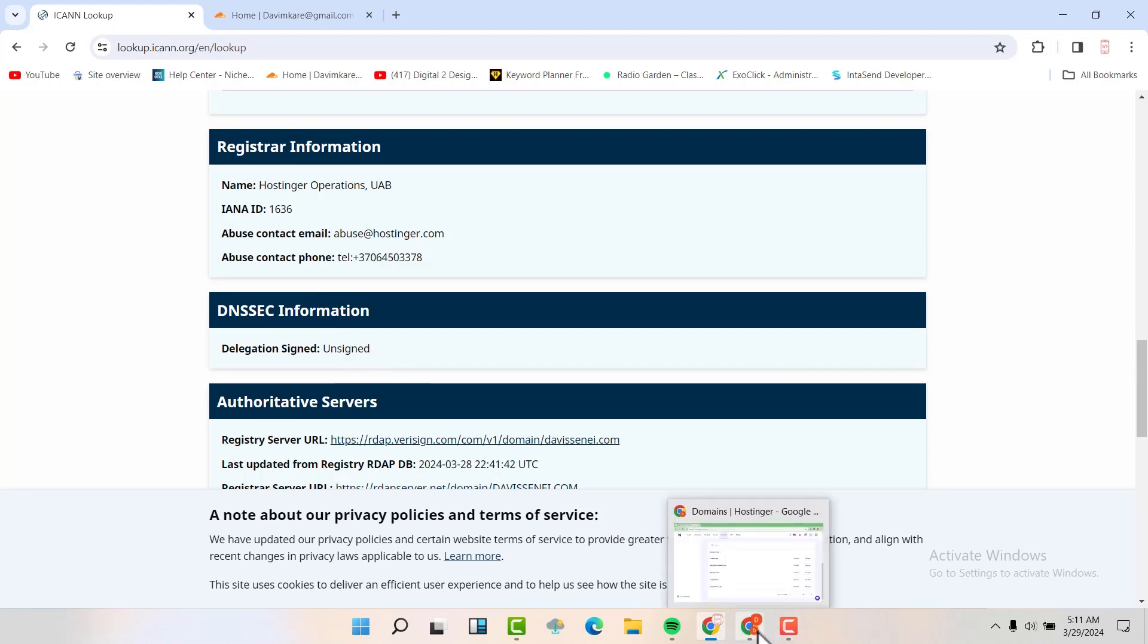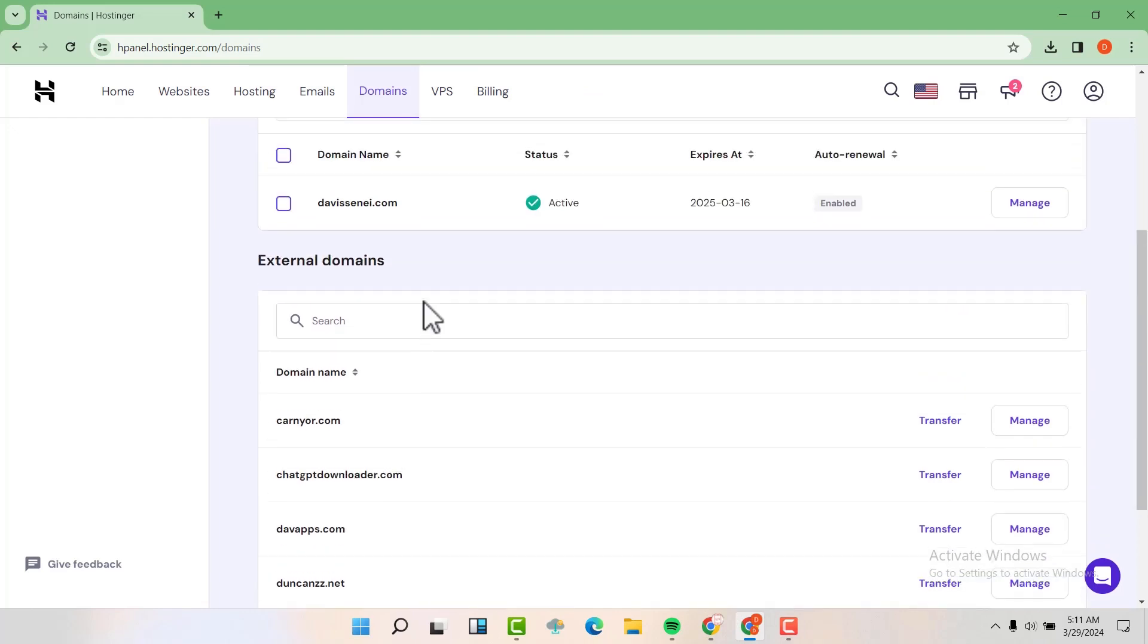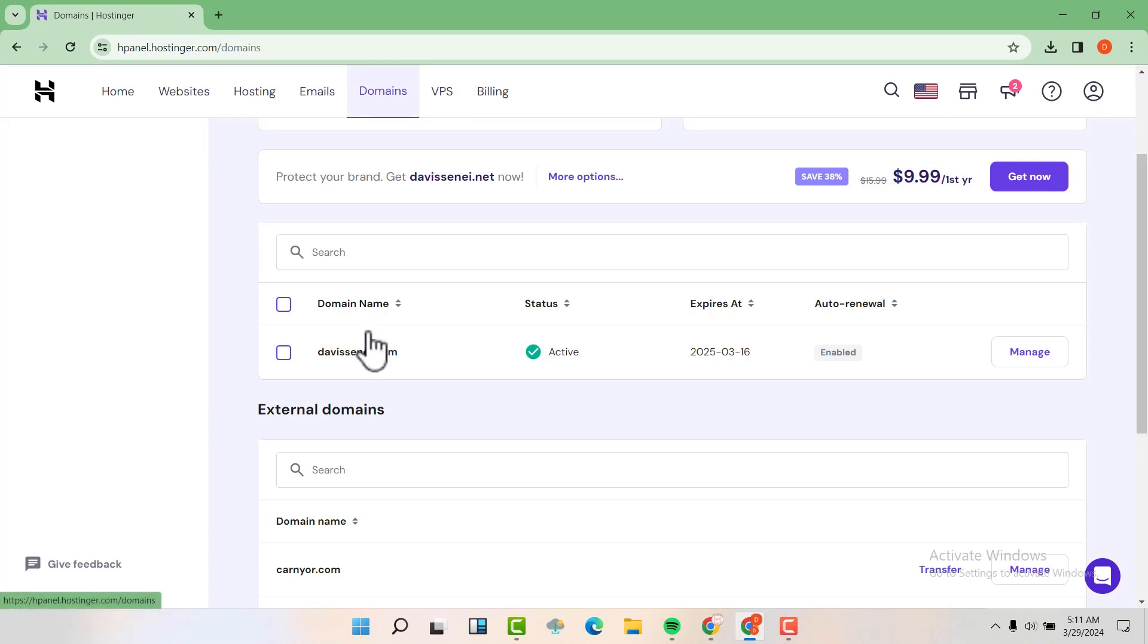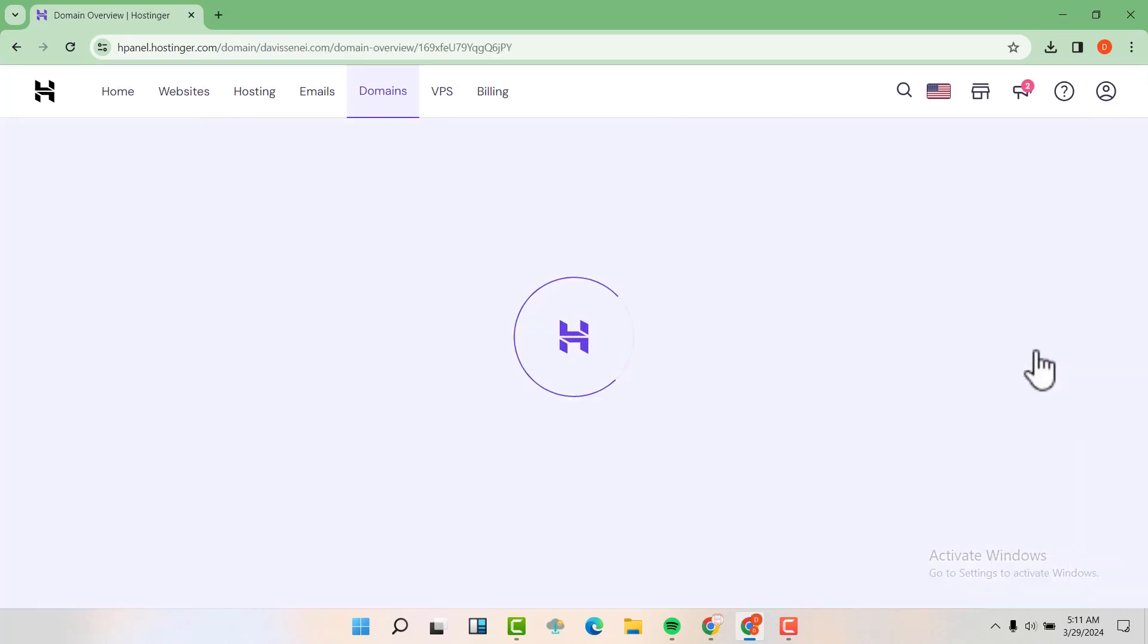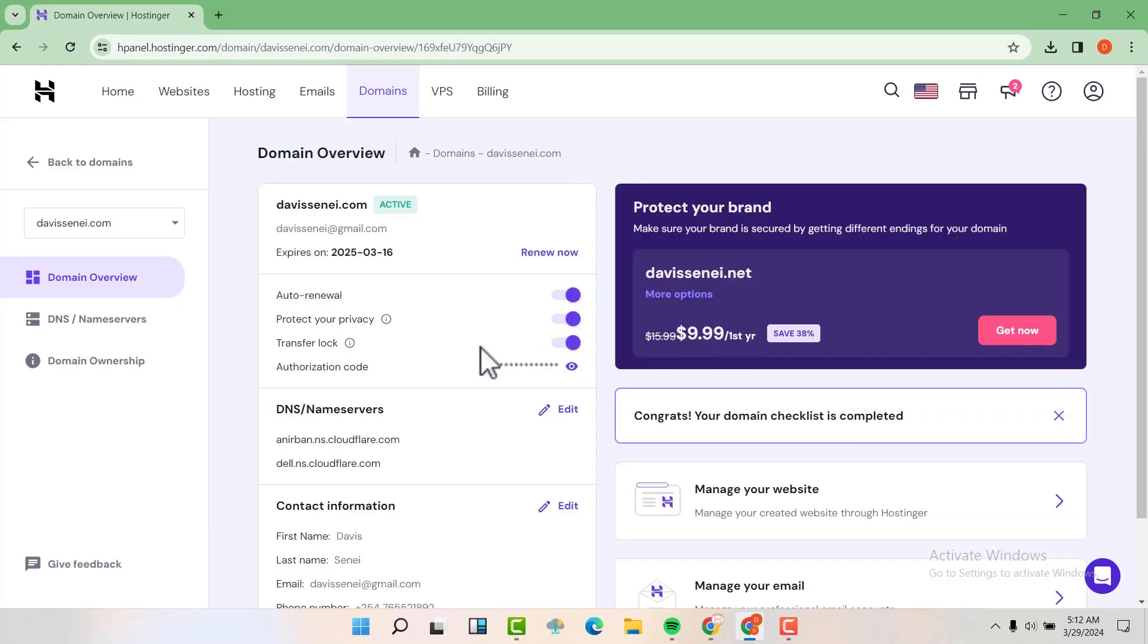So if we go to our cPanel, this is my cPanel and you can see that I have bought this domain name in Hostinger. It's only that I'm using the Cloudflare DNS. So to configure this, just go in your name, go to your domains, then go to the domain itself, click on Manage.